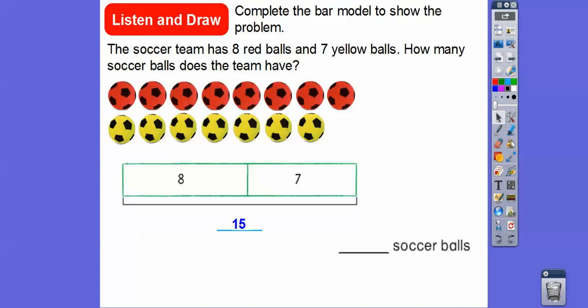So let's count. Here's eight right here — nine, ten, eleven, twelve, thirteen, fourteen, fifteen. So there's fifteen soccer balls right there. Easy enough.